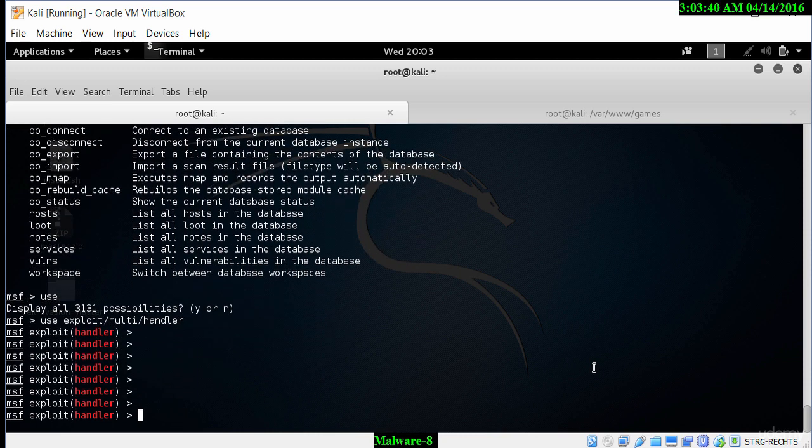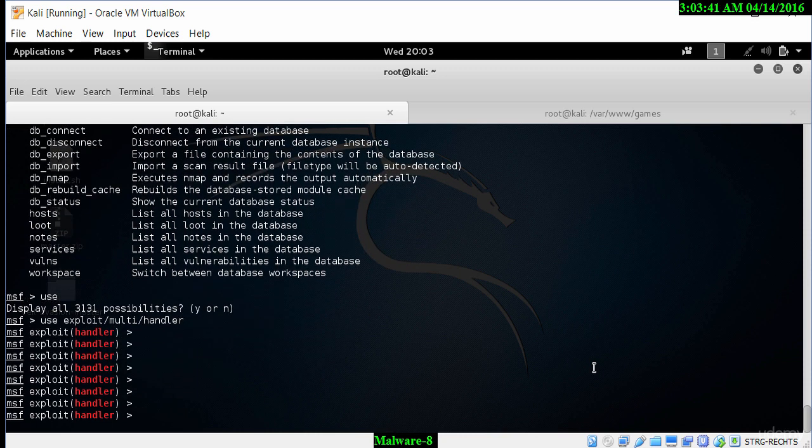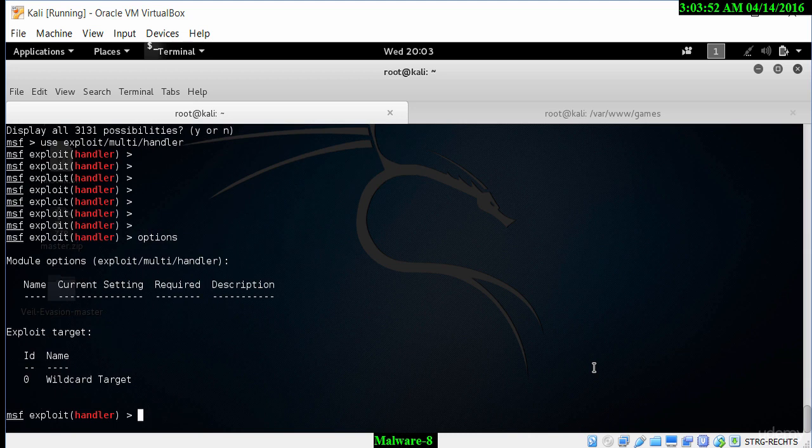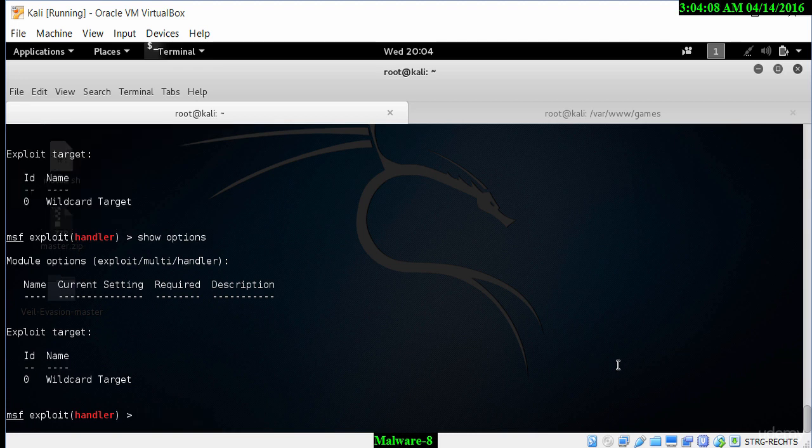Once we are in the MSF exploit handler, I can then look at the different exploits. We will be using a TCP bind option here. Let's look at the options. As you can see, there are no options selected at this particular point. We need to set that. To do that, we can show options again and see there is nothing listed here.